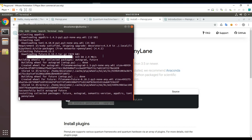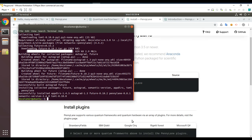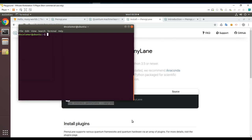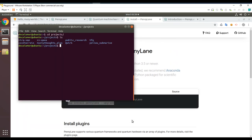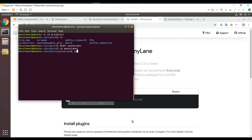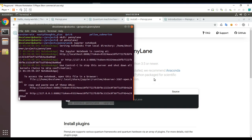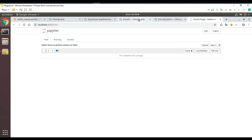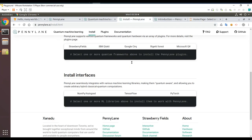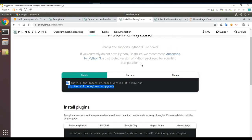That seems to be working. Now I'll go to projects, make a new folder for PennyLane, and start a Jupyter notebook to play with it. Looks like PennyLane is installed.